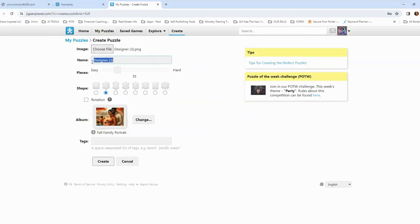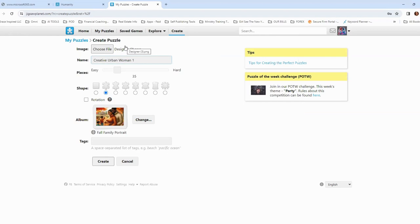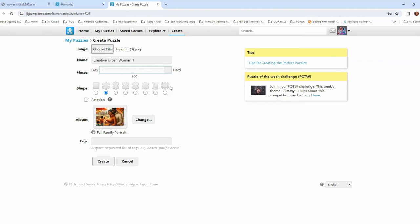All right. So now I have the name here and I'm just going to change the name to creative urban woman one. Now, the level of hard that you want to create is here. So do you want to create it to be easy? If you select easy, you've got four pieces. So let's say that you are creating a children's puzzle. They can put together four pieces of a puzzle. And then you can just go to however many, all the way up to 300, which is a lot more. Their pieces are going to be smaller. But let's just, for all intents and purposes, let's make this real easy right now and leave it at 15.